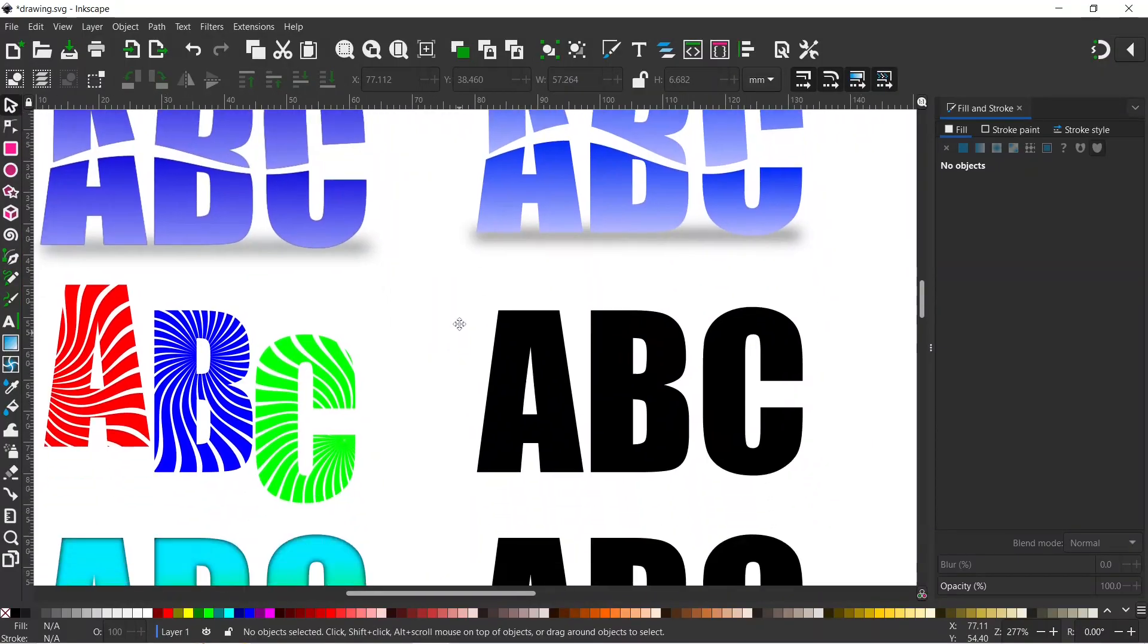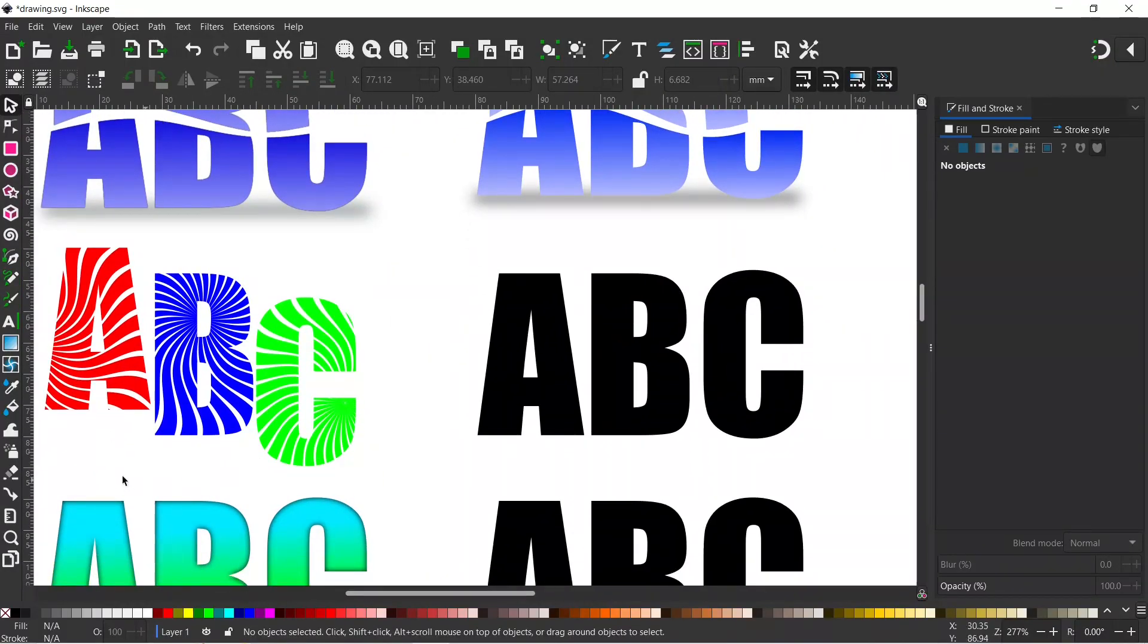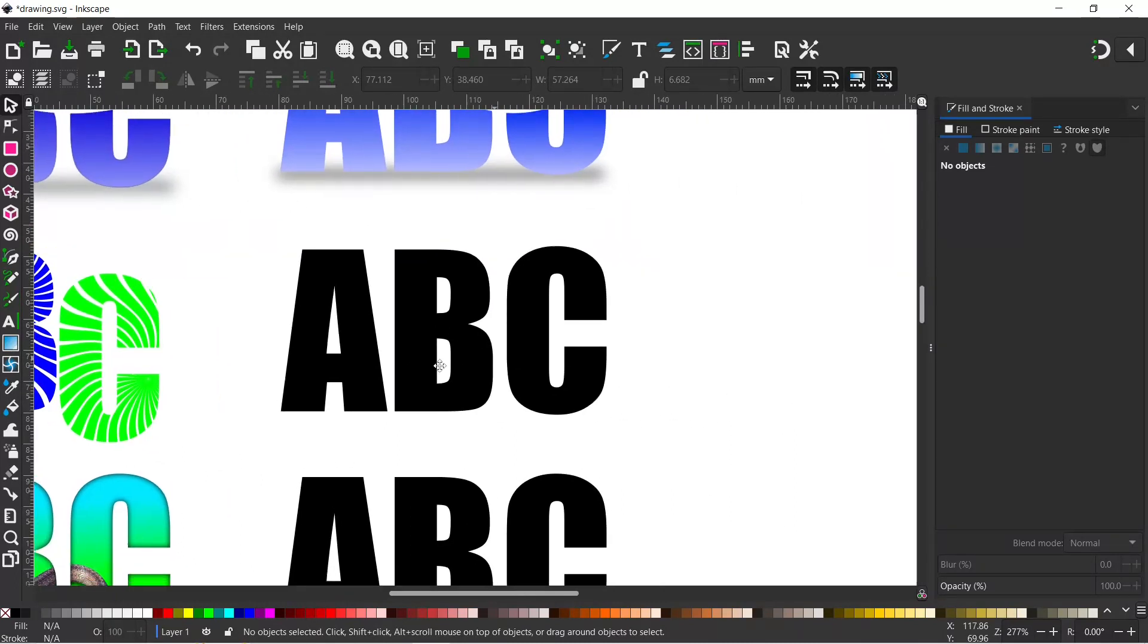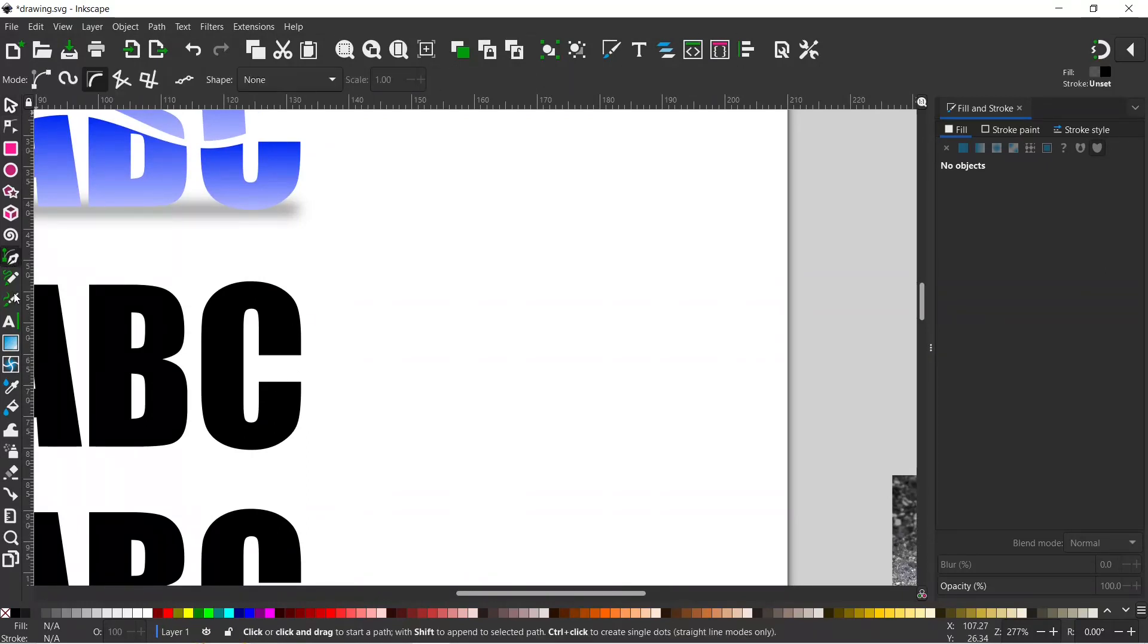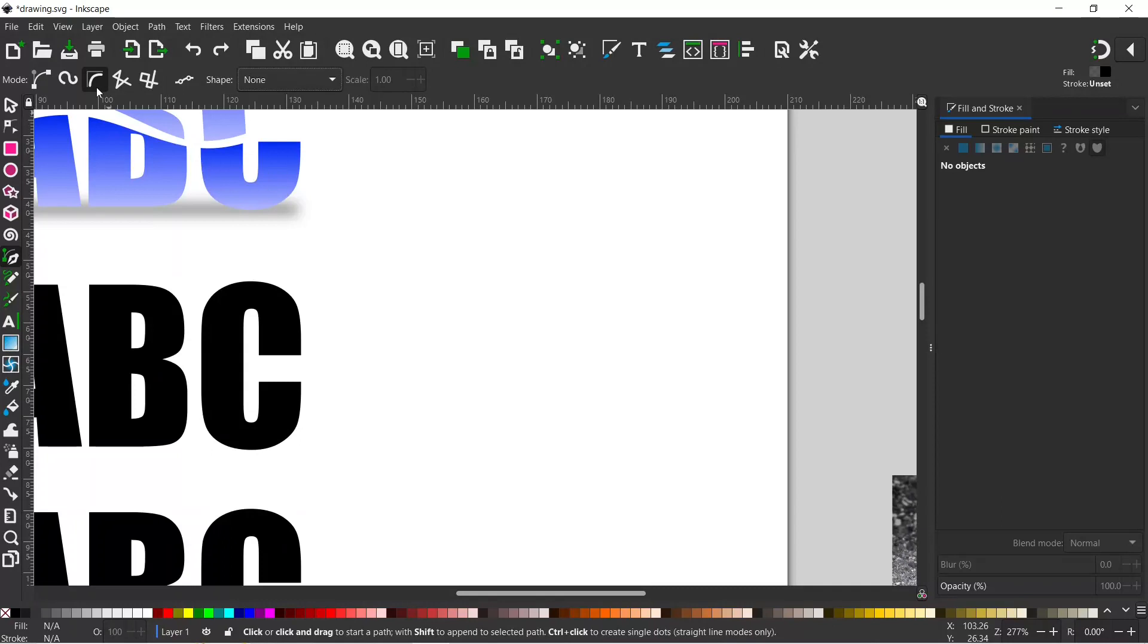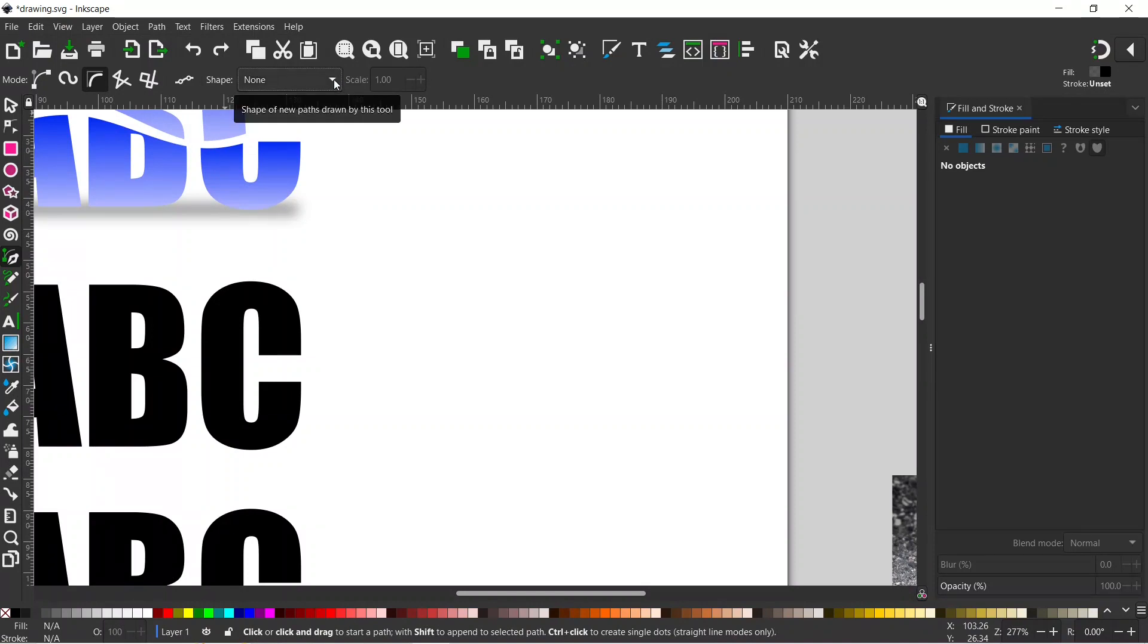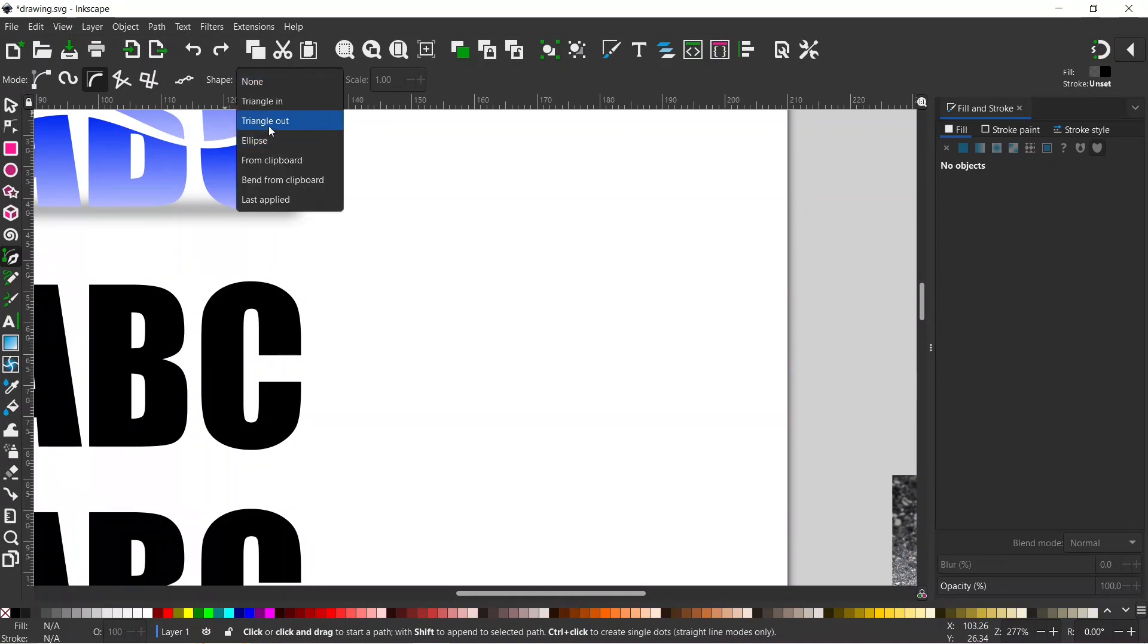Let's move down to the next one. So the next one we've got this kind of psychedelic pattern on our text. The way I've done this is I'm going to come up and get my Bezier tool. I'm going to keep B-spline on. I want to put a shape on our stroke, so at the moment it's set to none. I want to change this to triangle in.